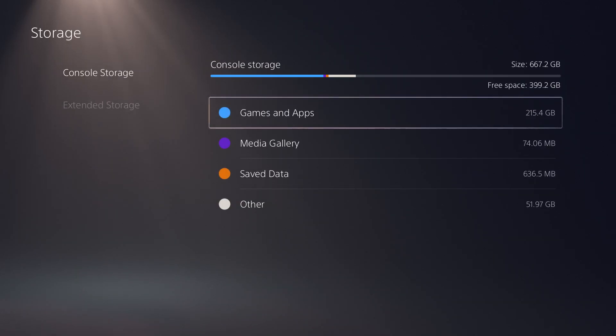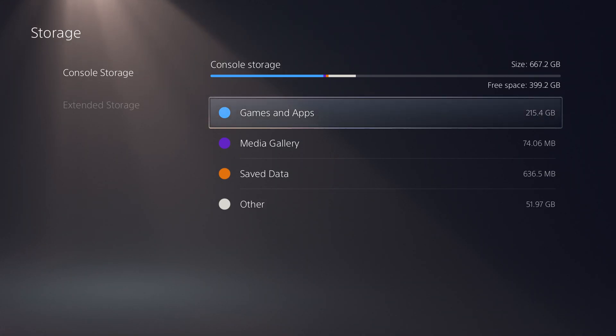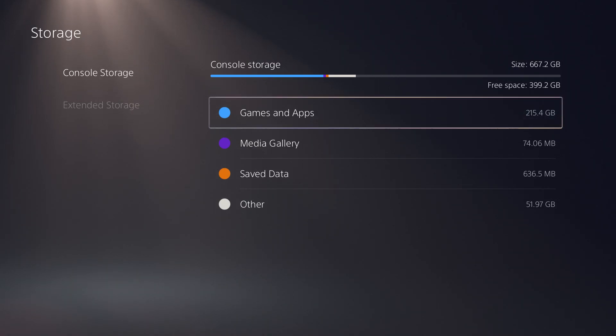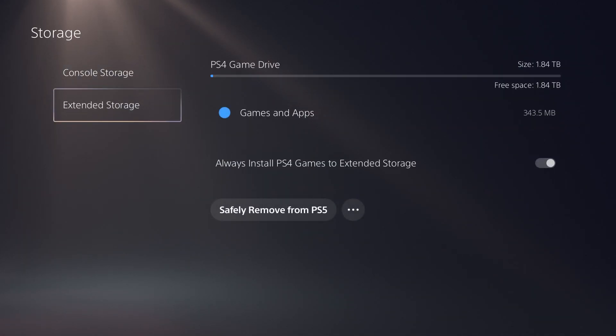You only got 667 gigs available, of which I only got 400 left. If you download one of the big COD games or one of the other few games, that's it, your console is done. So you want to have those games on your extended storage drive.